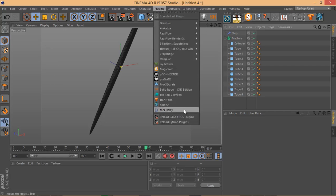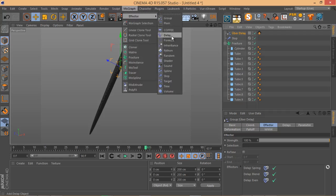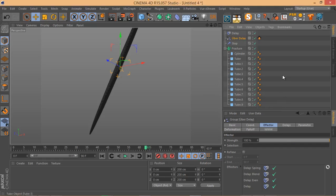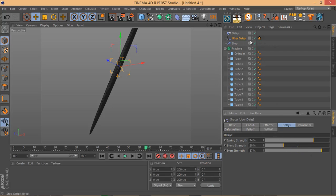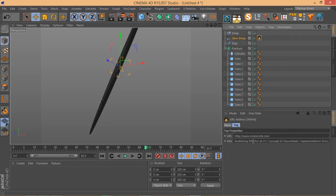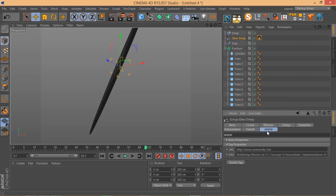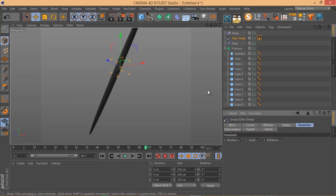Another really good thing — I think it was last week — is that EJ Hassenfratz introduced a new free plugin called Uber Delay. What Uber Delay does is combine all three delay modes — Blend, Spring, and Even — in one place, so you can change them all at once. It works like a regular Step Effector but with more control. It's available on the S&F Design website and you can download a free copy.